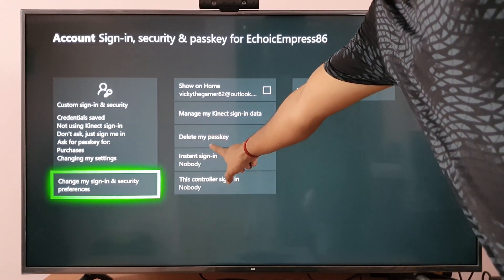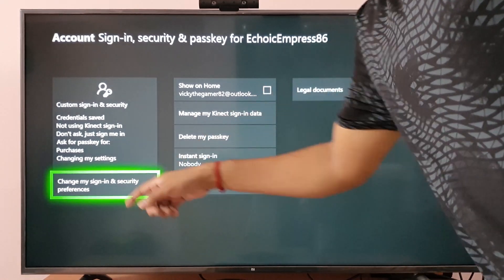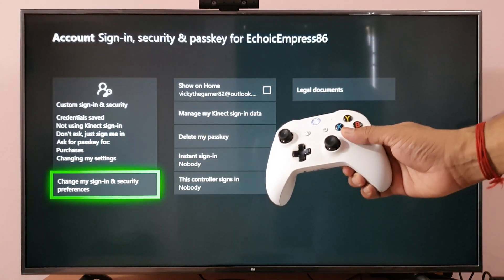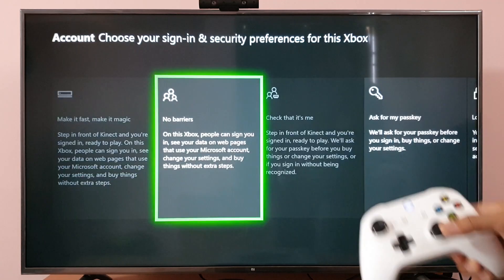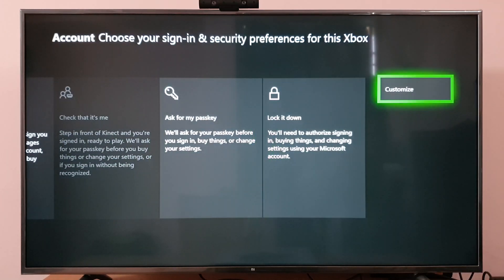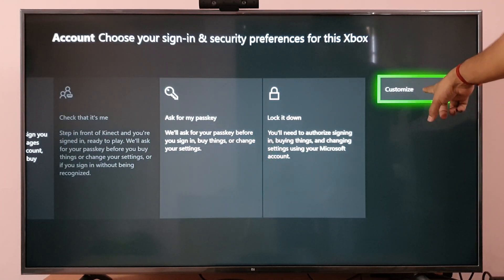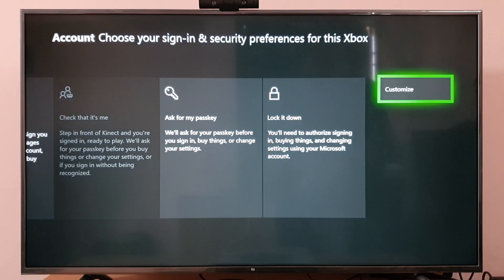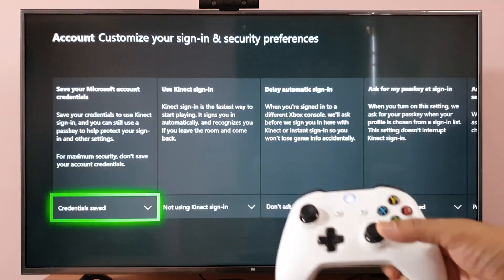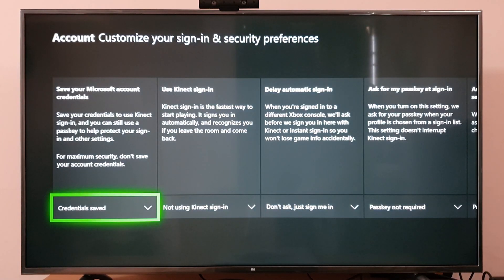So after setting my passkey, I need to change my sign-in and security preferences. Click on that. You can see the customize button — tap that customize button.